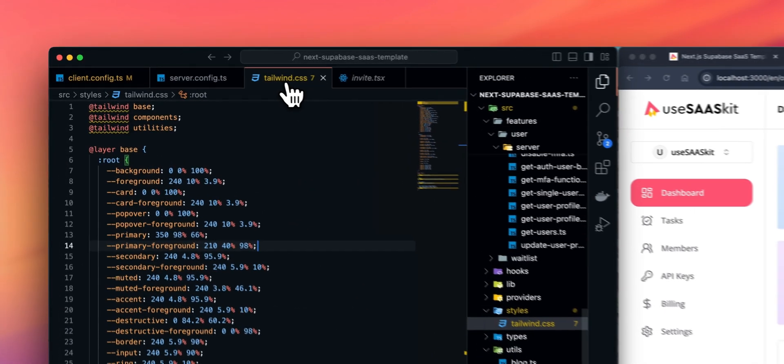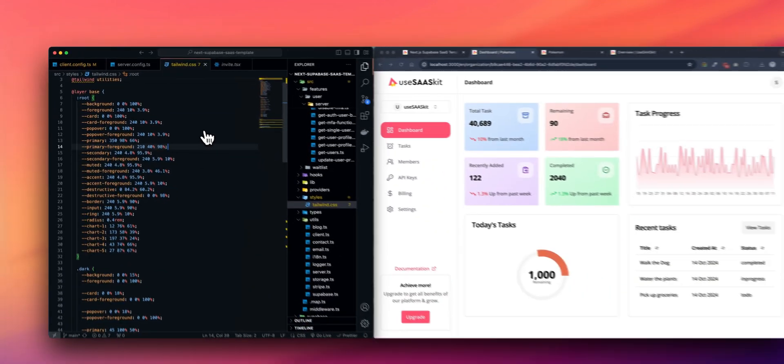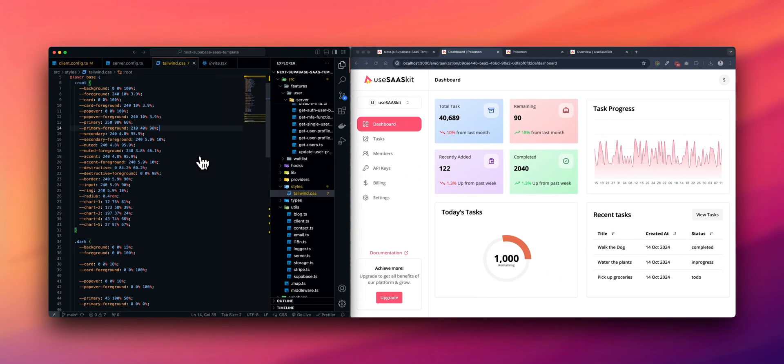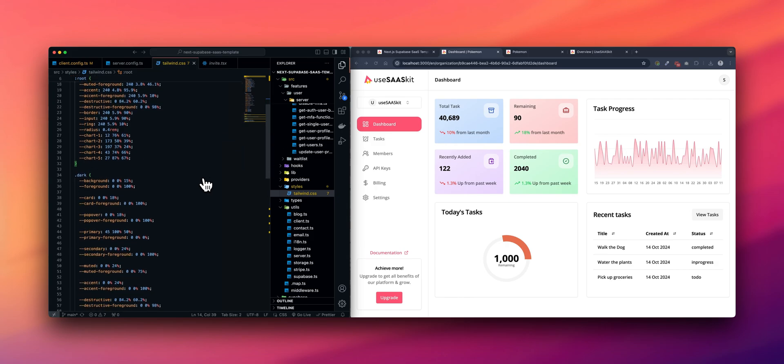Under Tailwind CSS, you can update the color related properties for both light and dark themes. Those options are also available.